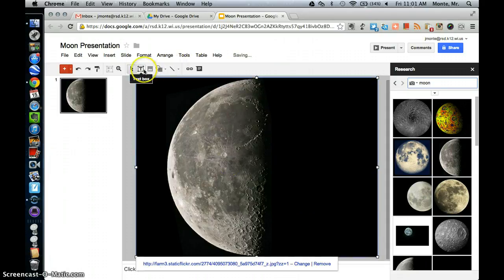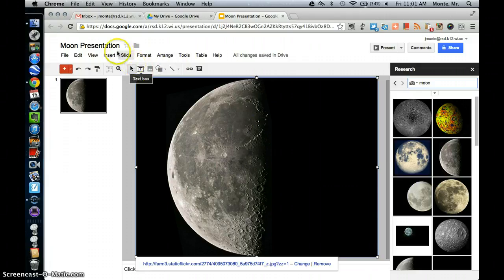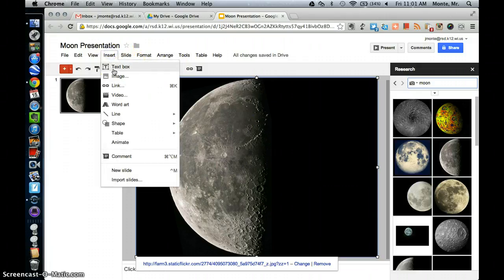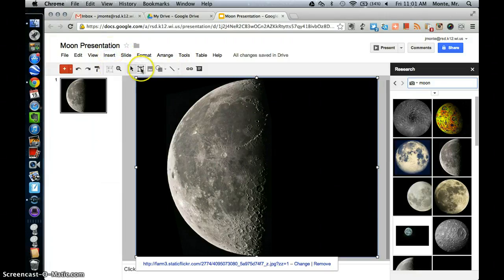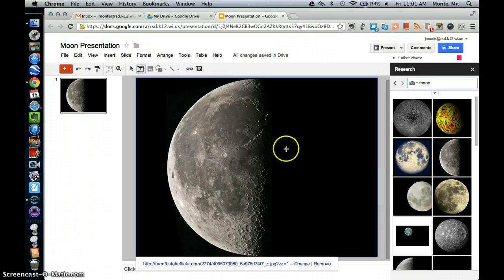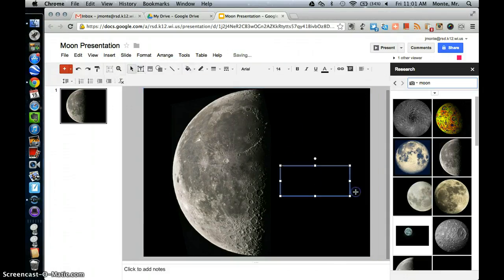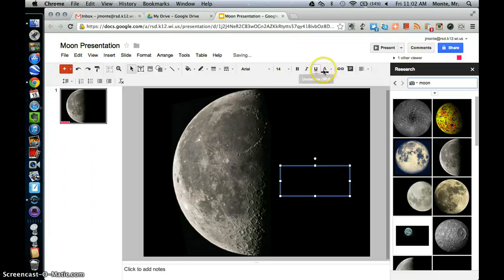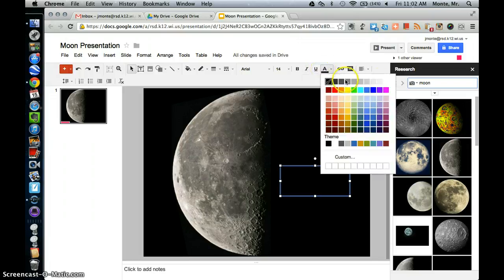And then we're going to enter a text box. You can either go to Insert, Text Box, or you can also see the icon here. I'm going to do it on this dark side over here. I'm going to go to the dark side of the moon. And there's our text box. Right now it's going to come as black, so you're not going to be able to see it. So we're going to change that color to white.